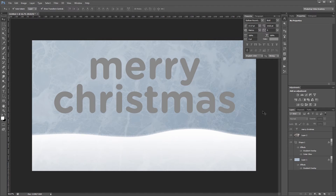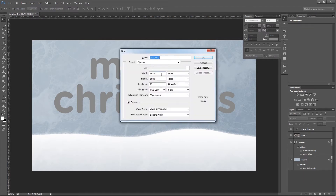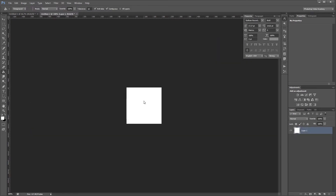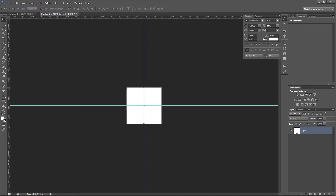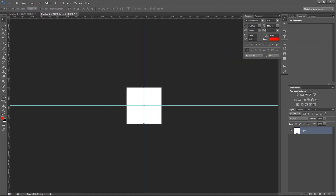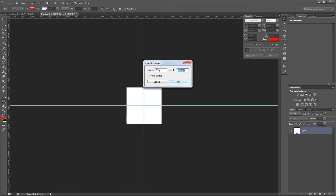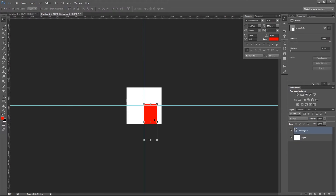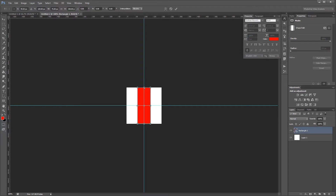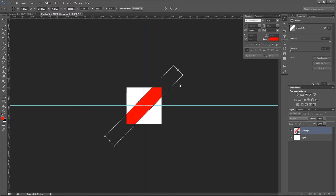Next we're going to create our red stripe pattern. I'm going to press Ctrl N to create a new document, make it 200 square pixels, and hit OK. First I'll fill the background layer with white, then drag out from my rulers into the middle of my image so I know where the center is. Next I'll change my foreground color to red, and with my rectangle tool using shape, I'm going to create a stripe that's 75 pixels by 200 pixels. Then with the move tool I'll snap it into place in the middle of my image. I'll click one of the handles and while holding Alt drag it to make it taller — holding Alt also makes it extend at the bottom. Then I'll hold Shift and rotate that stripe 45 degrees and hit Enter.